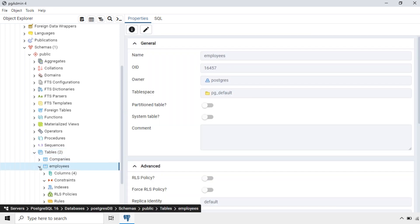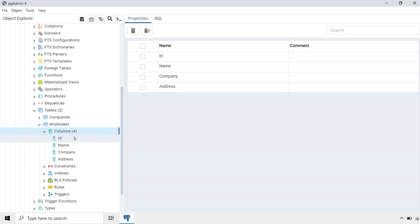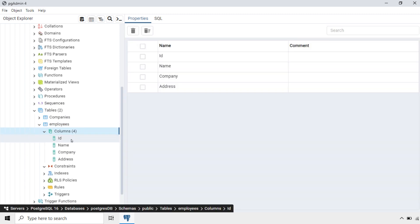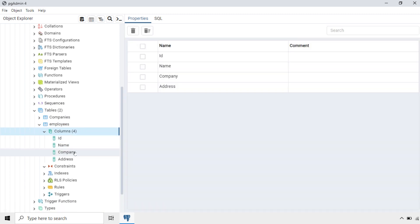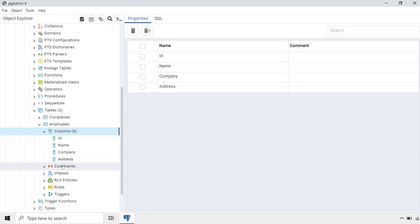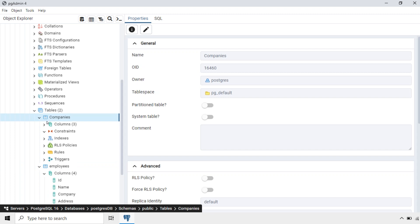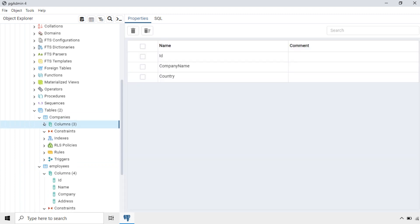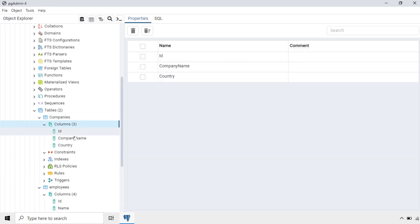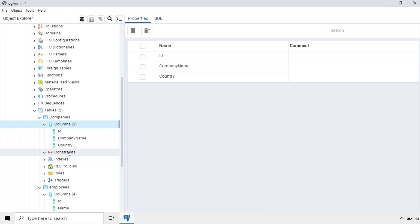In the Employees table, we have four columns: ID, Name, Company, and Address. There are no constraints defined. In the Companies table, there are three columns: ID, Company Name, and Country. Here also there are no constraints.